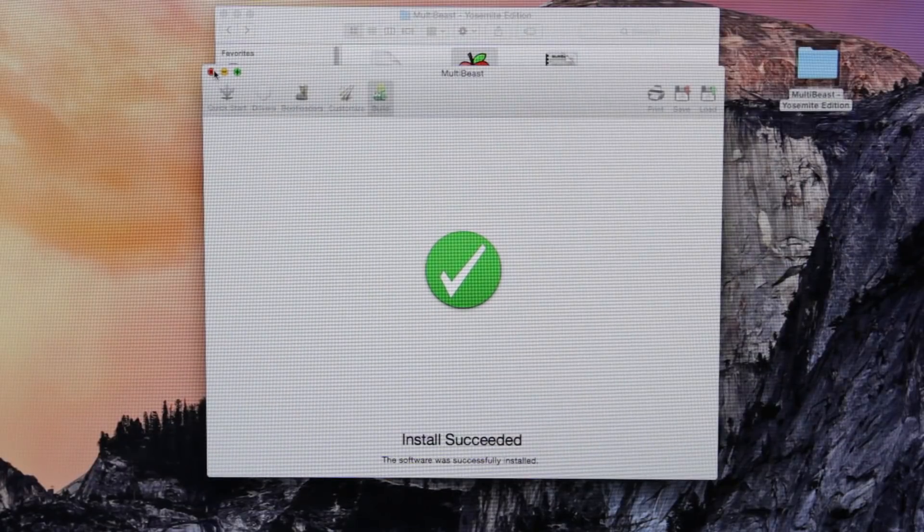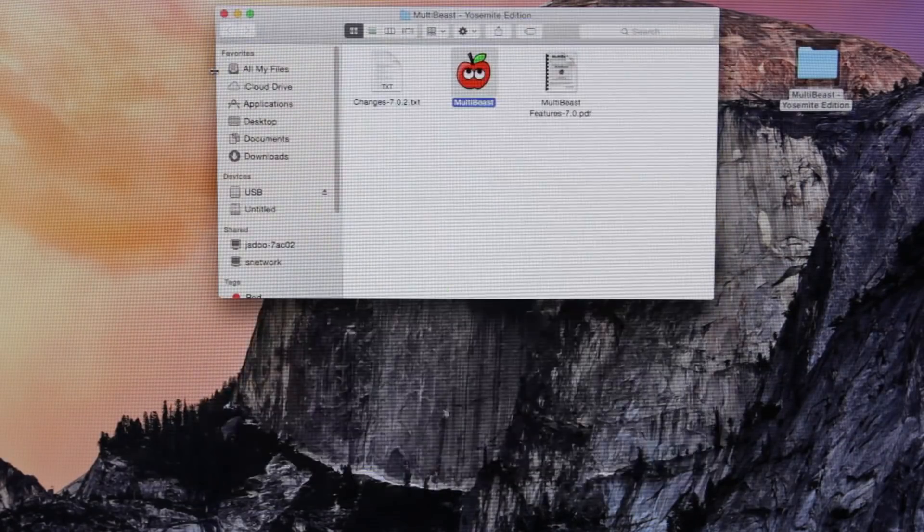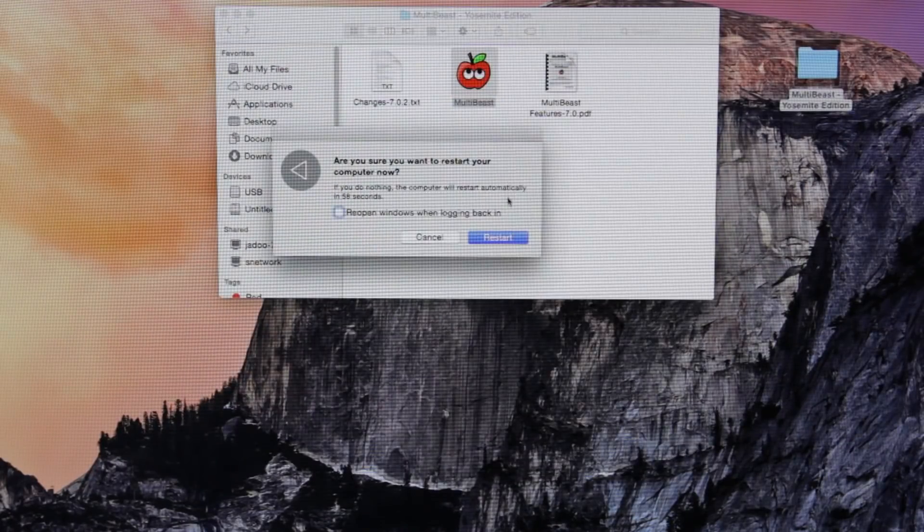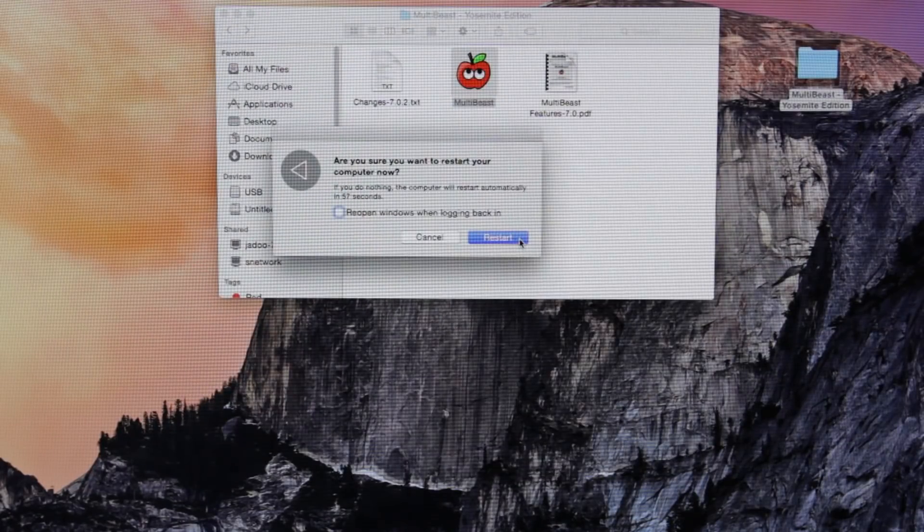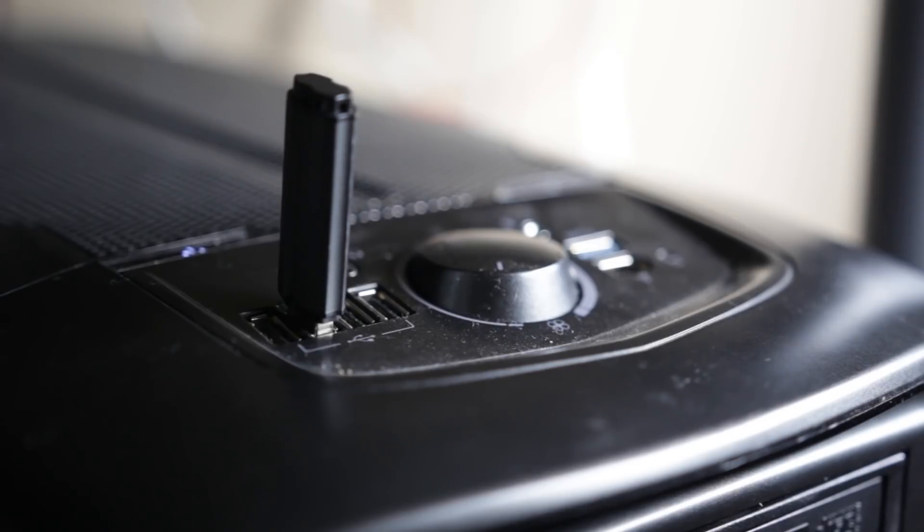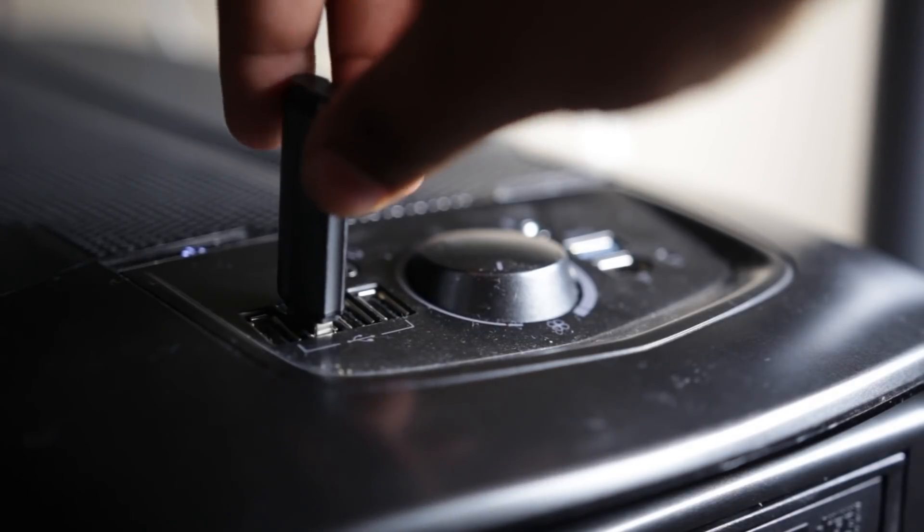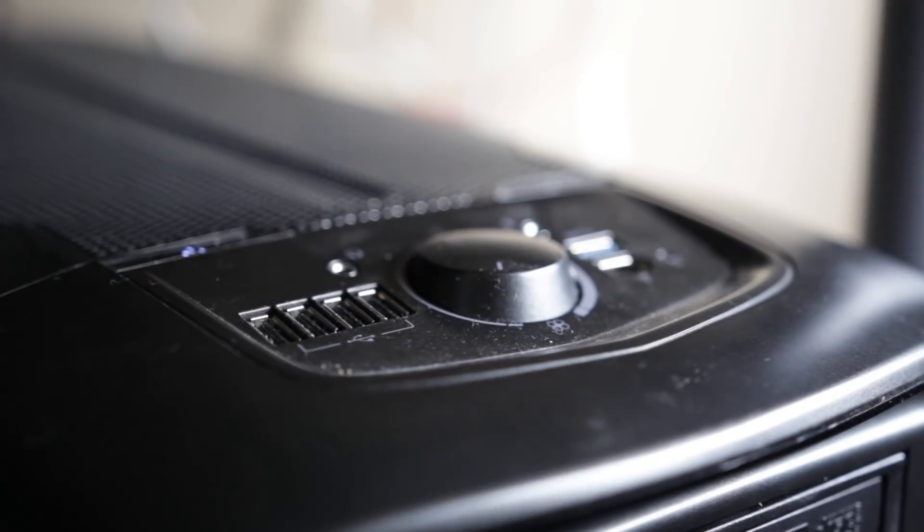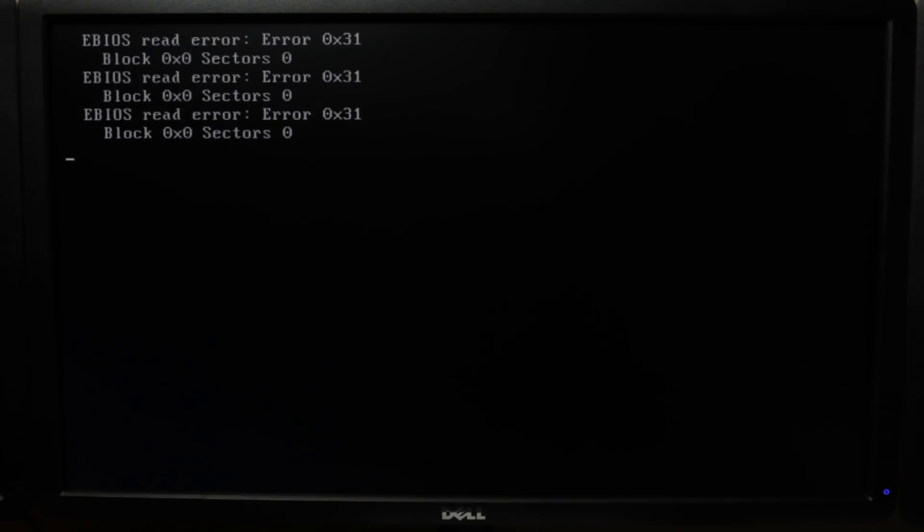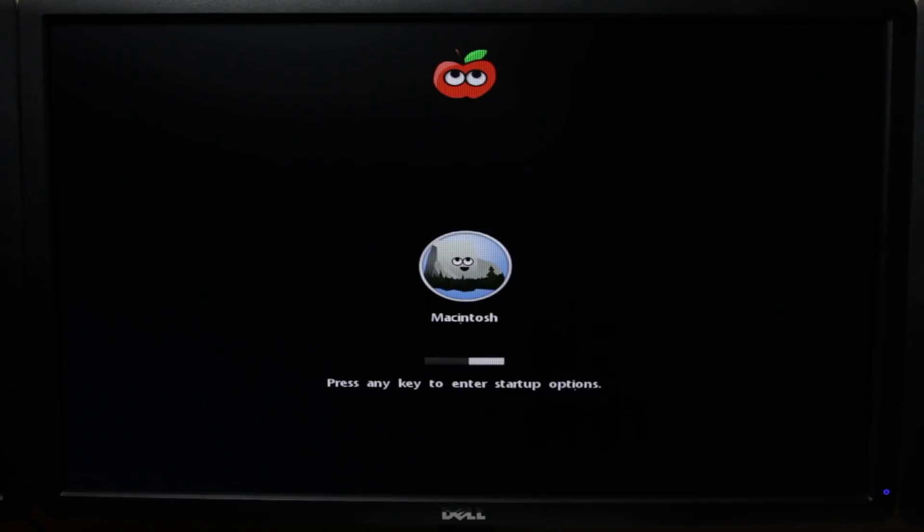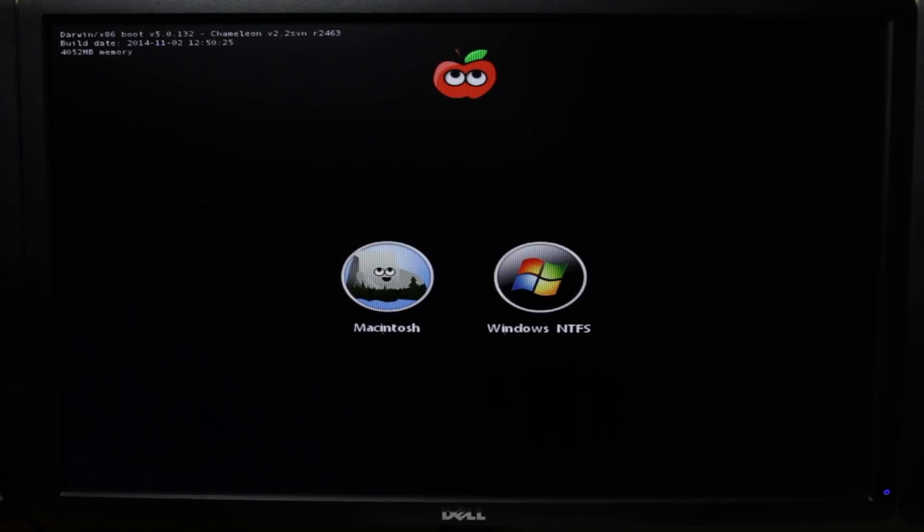And once everything is done, you want to go ahead and close MultiBeast, shut down the computer, take out the USB drive that's already in there, and it's going to automatically boot into the Chimera bootloader. And once it does, you're going to see this auto loader. You want to go ahead and quickly press any key on the keyboard.